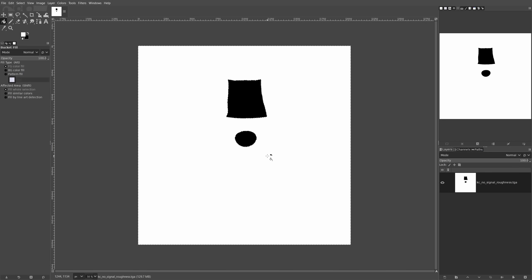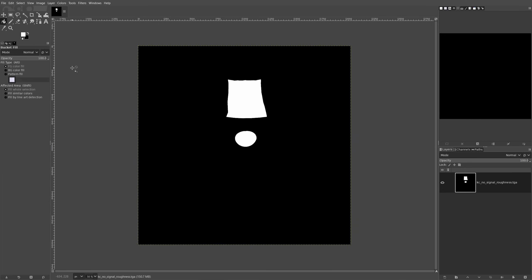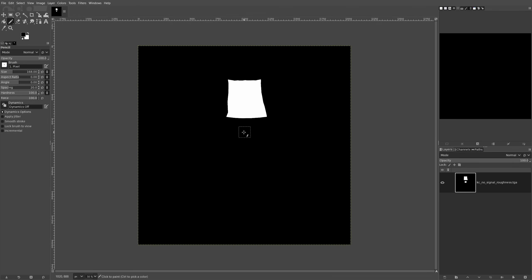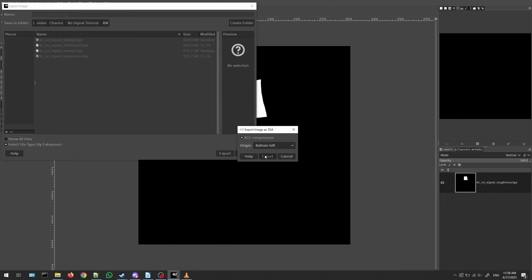Moving on to the final map — the SFX map. SFX stands for special effects. With this map we can add special effects in the workshop item editor such as pearlescent and glitter effects. White color means the area will have the special effects; black means it remains the same. In my case, I want special effects only on the screen, so I'll invert the colors of the metalness map. Remove the selection with Ctrl Shift A, go to Colors and choose Invert, then color the button black as well. Export with Ctrl Shift E using the sfx suffix.